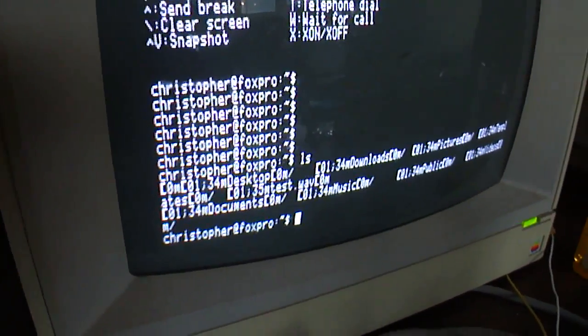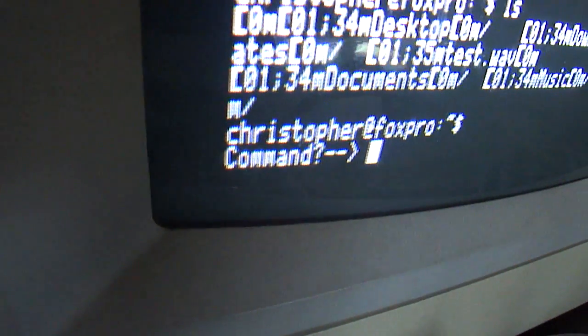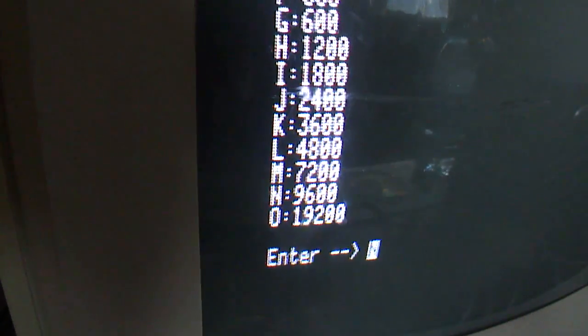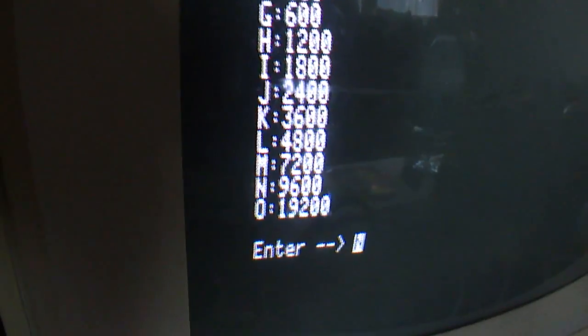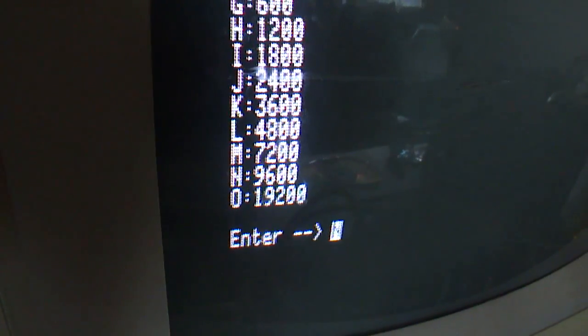So we'll do the commands. You've got to do control-escape. That gets you to the command prompt. The first command will be M. And that's your baud rate. Baud rate will be 9600.